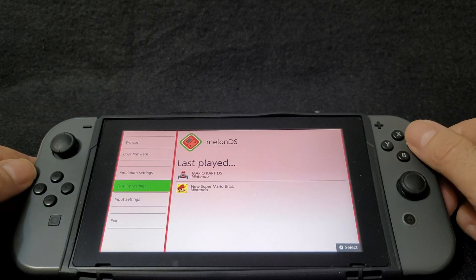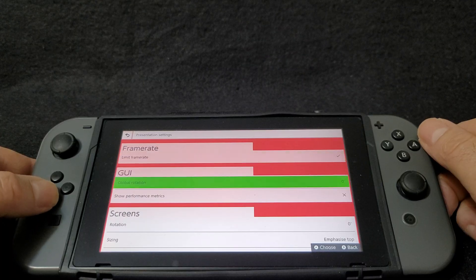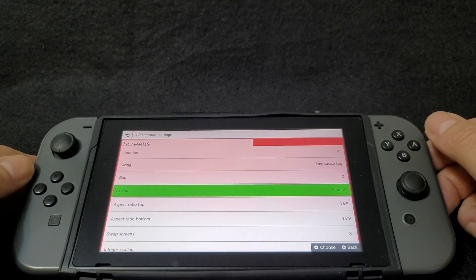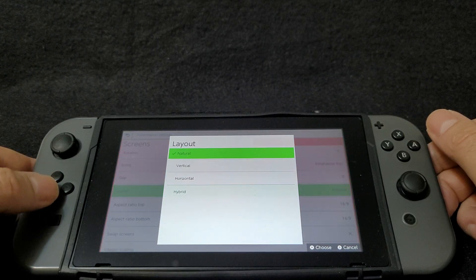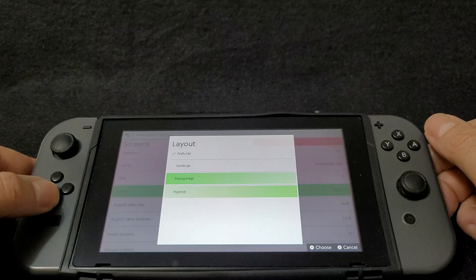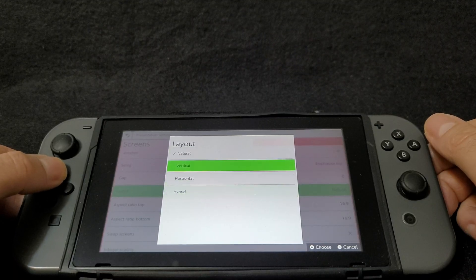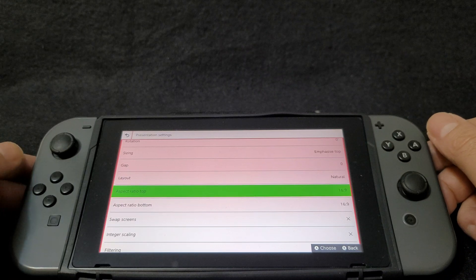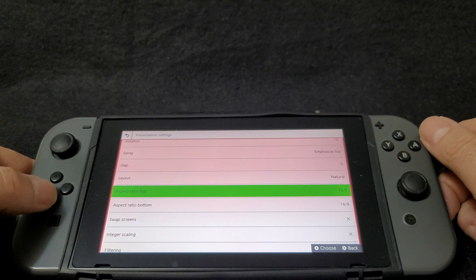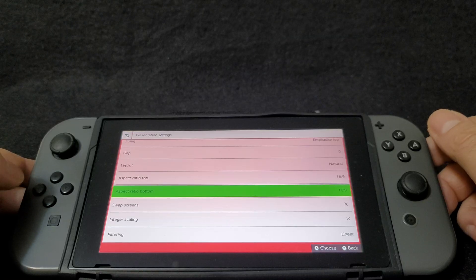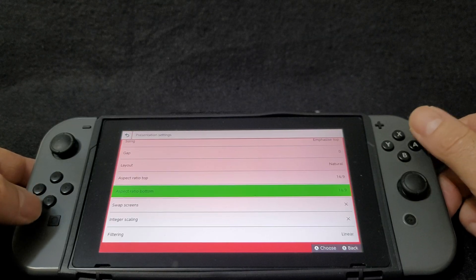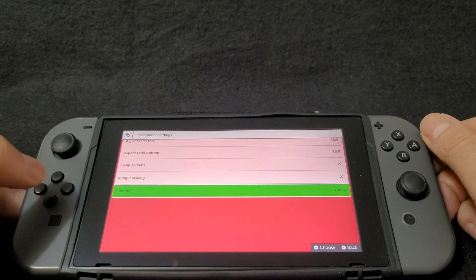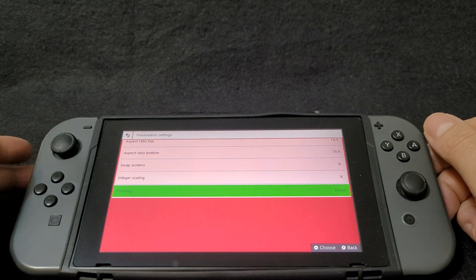Hit B to go back, then go to display settings and scroll down to the screen section. Choose your layout — there are four options: natural, vertical, horizontal, or hybrid. I'm going to go with natural, but this is totally up to you. As for the aspect ratio for the top screen, set it to 16:9, and the aspect ratio for the bottom screen also 16:9, though you can change it to 4:3 if you prefer. Also make sure that the filtering is set to linear.